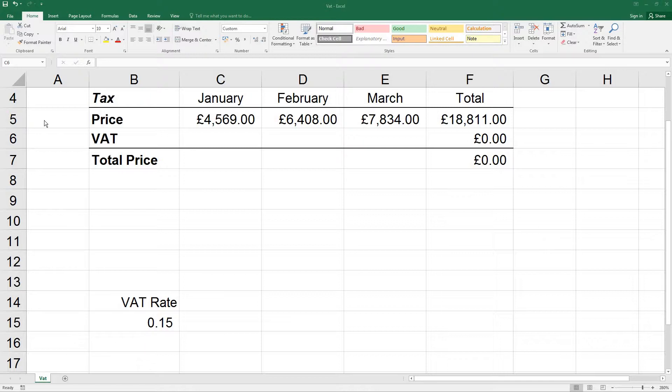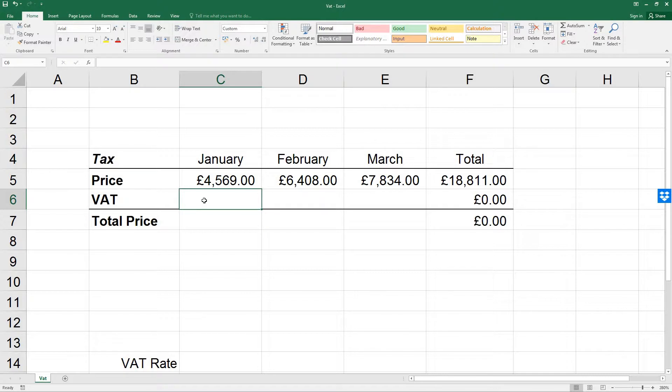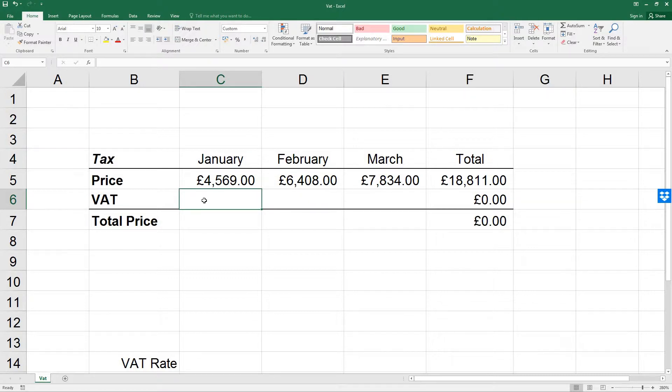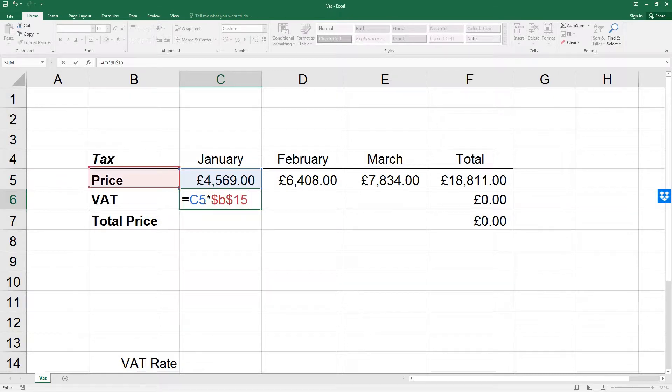In cell C6 we want to enter the formula to calculate the VAT. Now remember, this will have to use absolute cell referencing. So the formula we're going to use is equals C5 times $B$15 and then press enter.